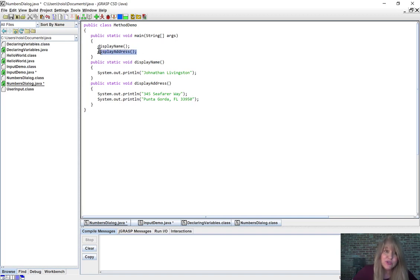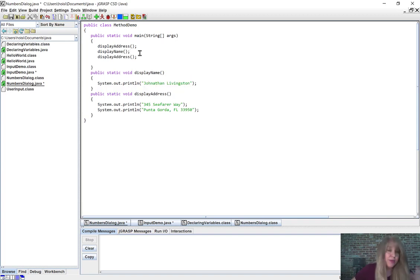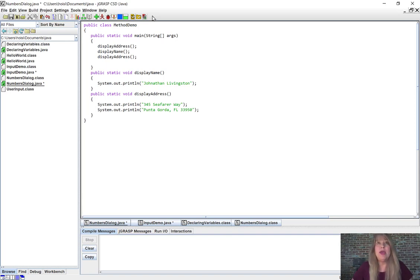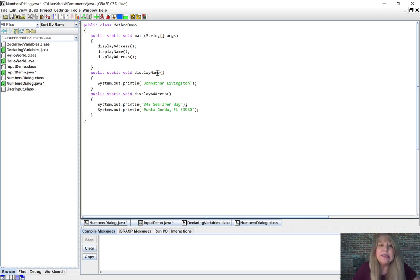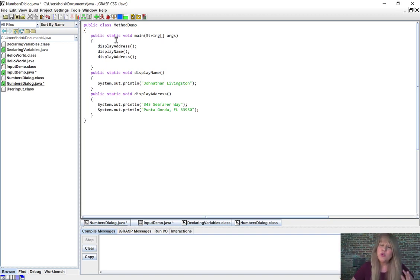We could switch these two lines — cut displayName and move it down, and displayAddress would print first. If I wanted the address printed a second time, I could call it again. You can call these methods as many times as you need to. Maybe every time a player scores, you call the score method; every time you need a sound effect, you call Jason's method. Methods simplify code and let you avoid thousands of lines inside main.